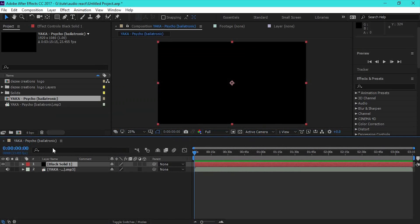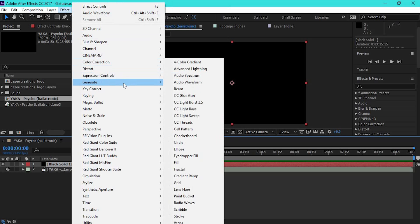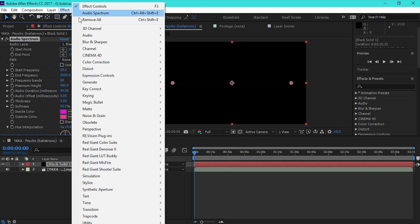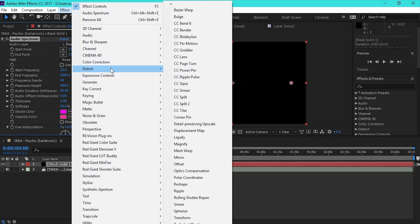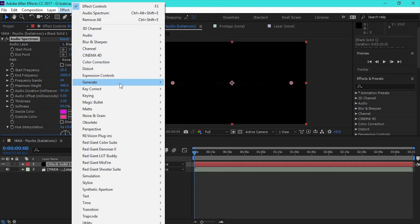I will select the effect on the due date and generate effect. Now I will select the audio spectrum. This is an audio spectrum — sorry — this is an audio waveform. This is a different way.